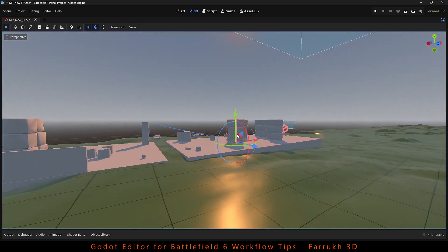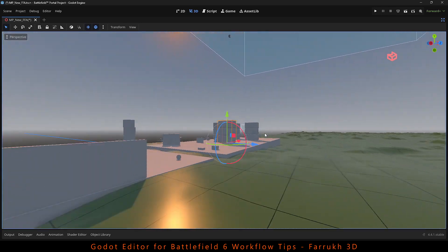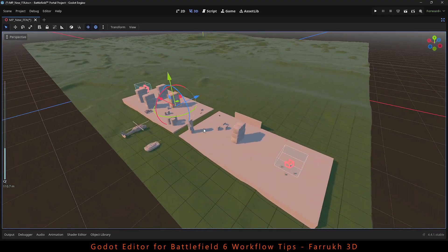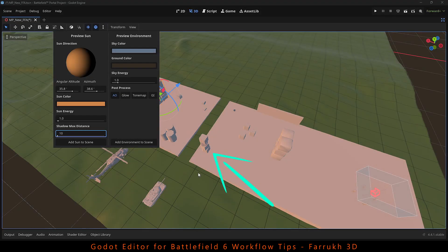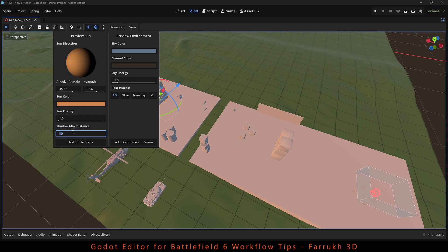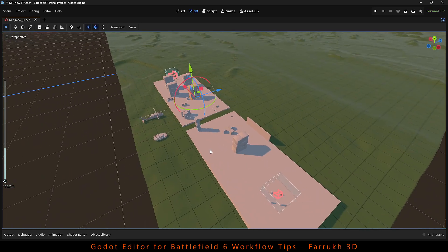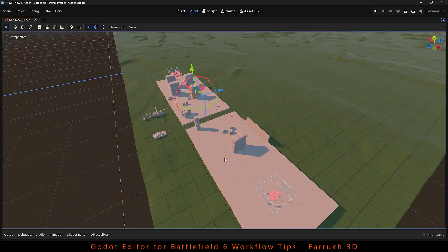And in case you are viewing your map from a far away distance, the shadows may disappear. For that increase the shadow max distance value to like 100 or 300 so your shadows remain visible.